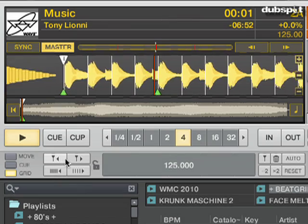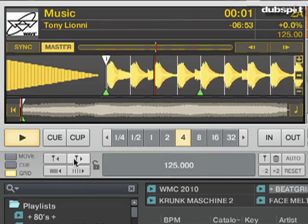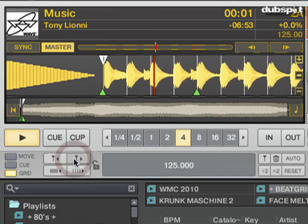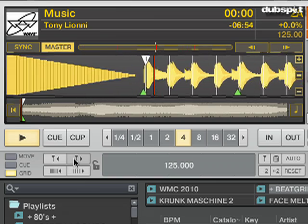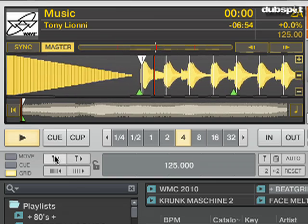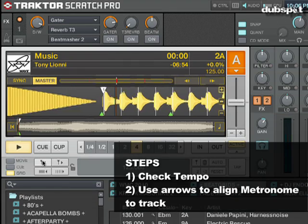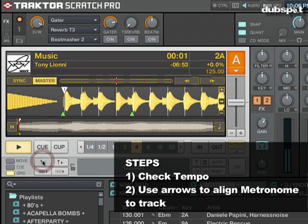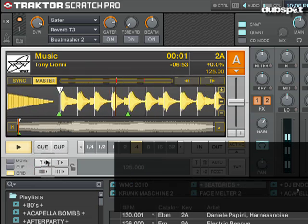I can do this using the top two arrows in the grid panel. Now I'm going to shift the grid to the right so you can hear how it sounds when the metronome is off. And then I'm going to shift the grid back to the left until the metronome is perfectly lined up with the track. It's kind of like tuning a guitar.